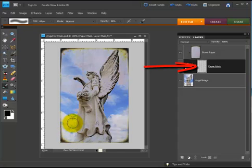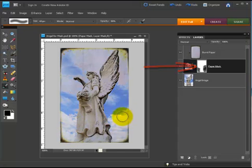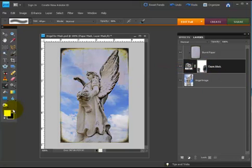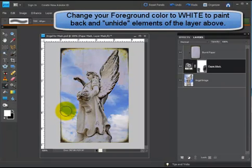Masking is non-destructive. Now I can come back and change where I've masked something, so I just need to paint with white. Black hides, white reveals, and if I wanted to paint all that back in I could do that.